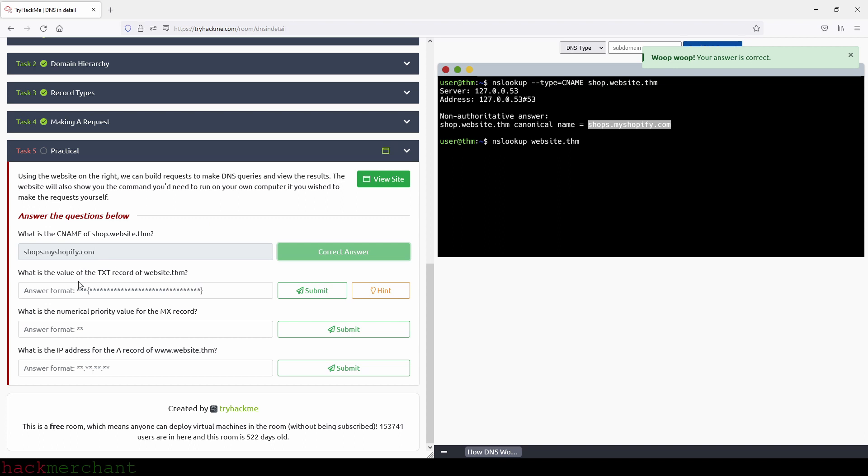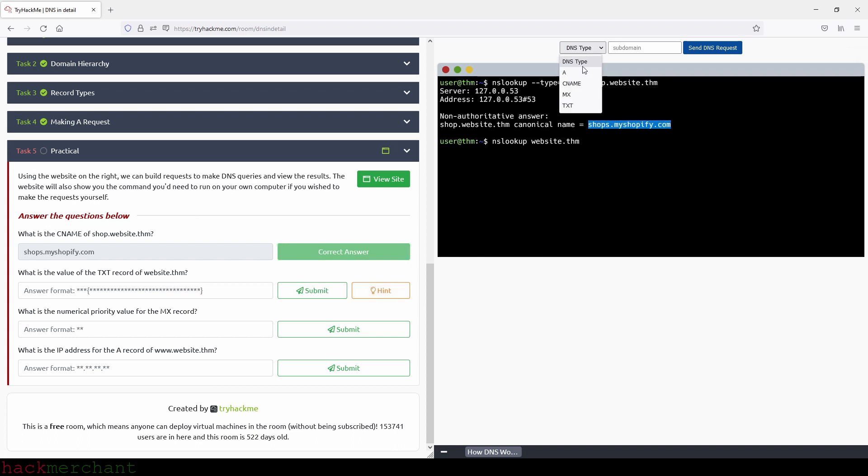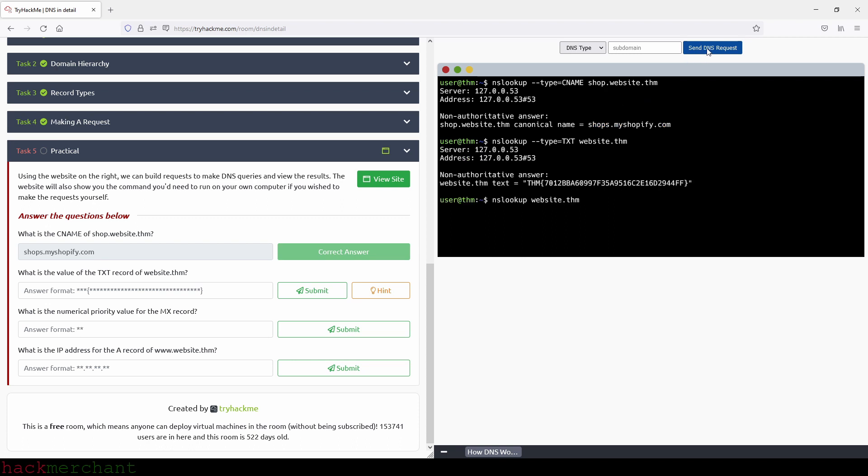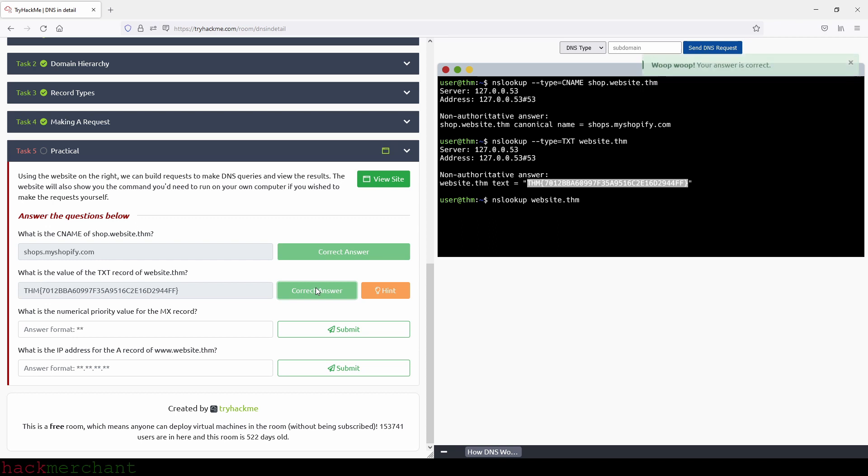What is the value of the TXT record of website.thm? In here, we need to choose TXT and then just click on send DNS request. And our answer is right here. So we can just copy that and paste it right here and submit.